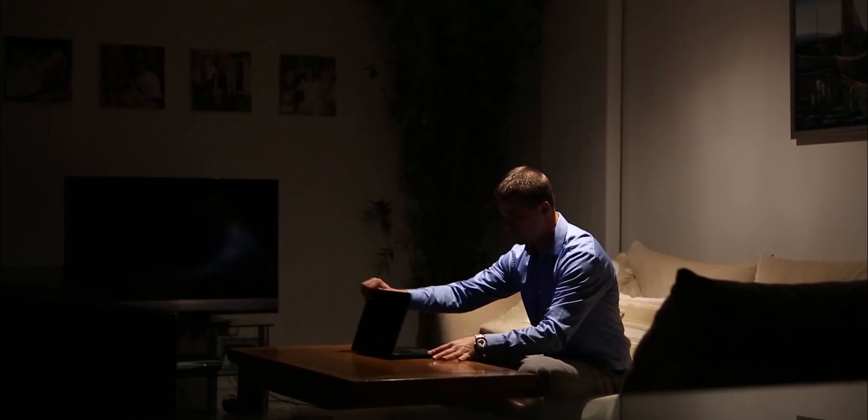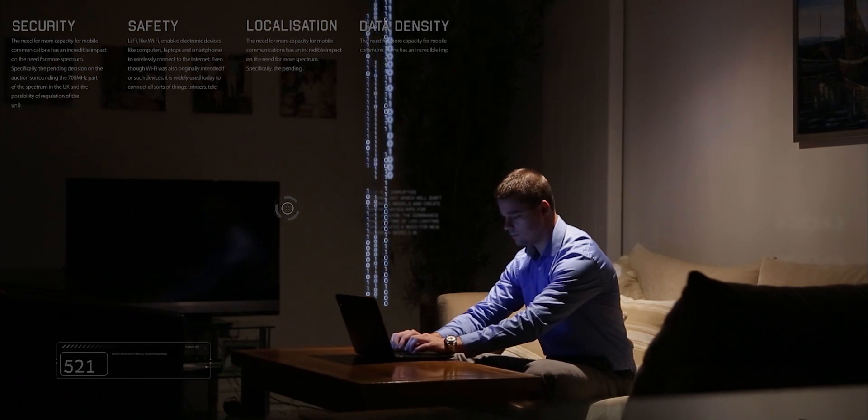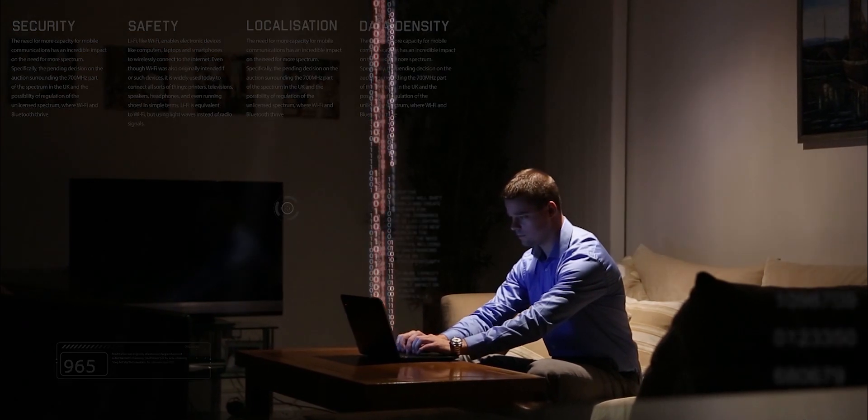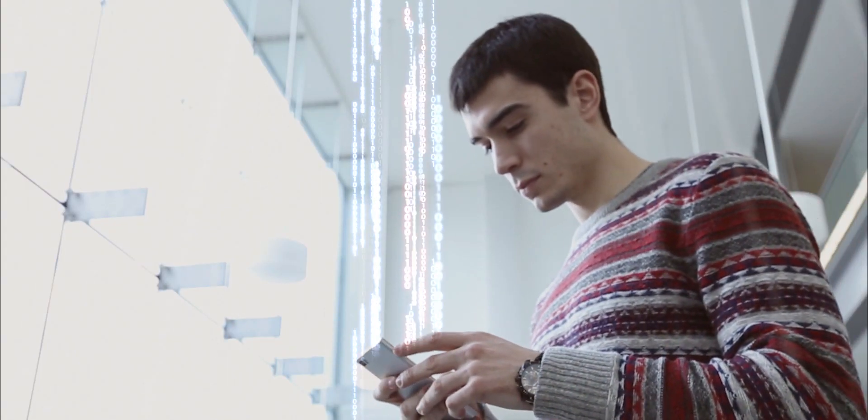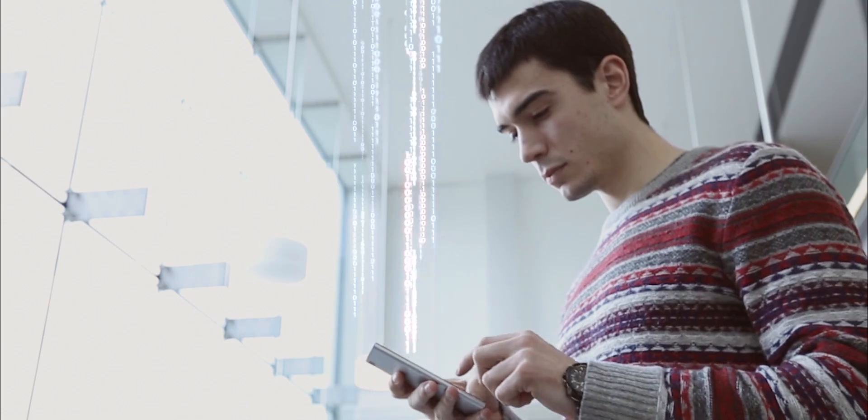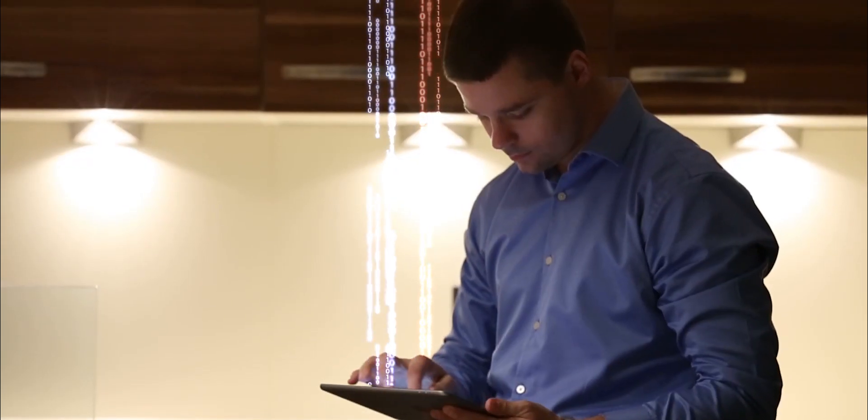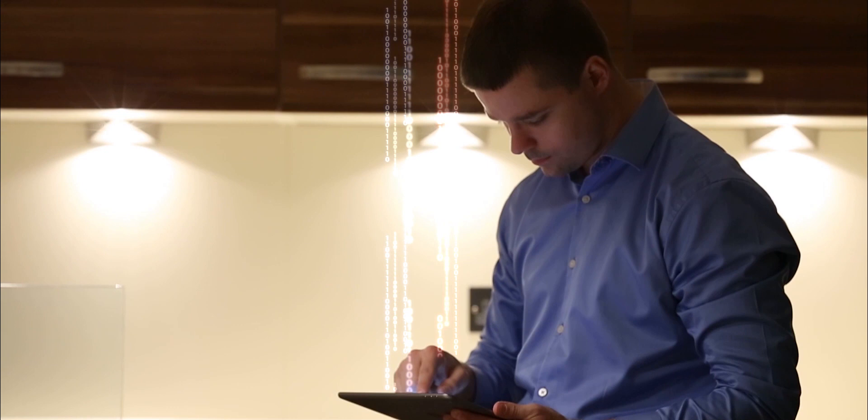Li-Fi uses light and in particular LED light to transmit data wirelessly. We can use laptops, we can use our smartphones to access the internet using ordinary off-the-shelf LED light bulbs. That would enable us a completely new connected world.